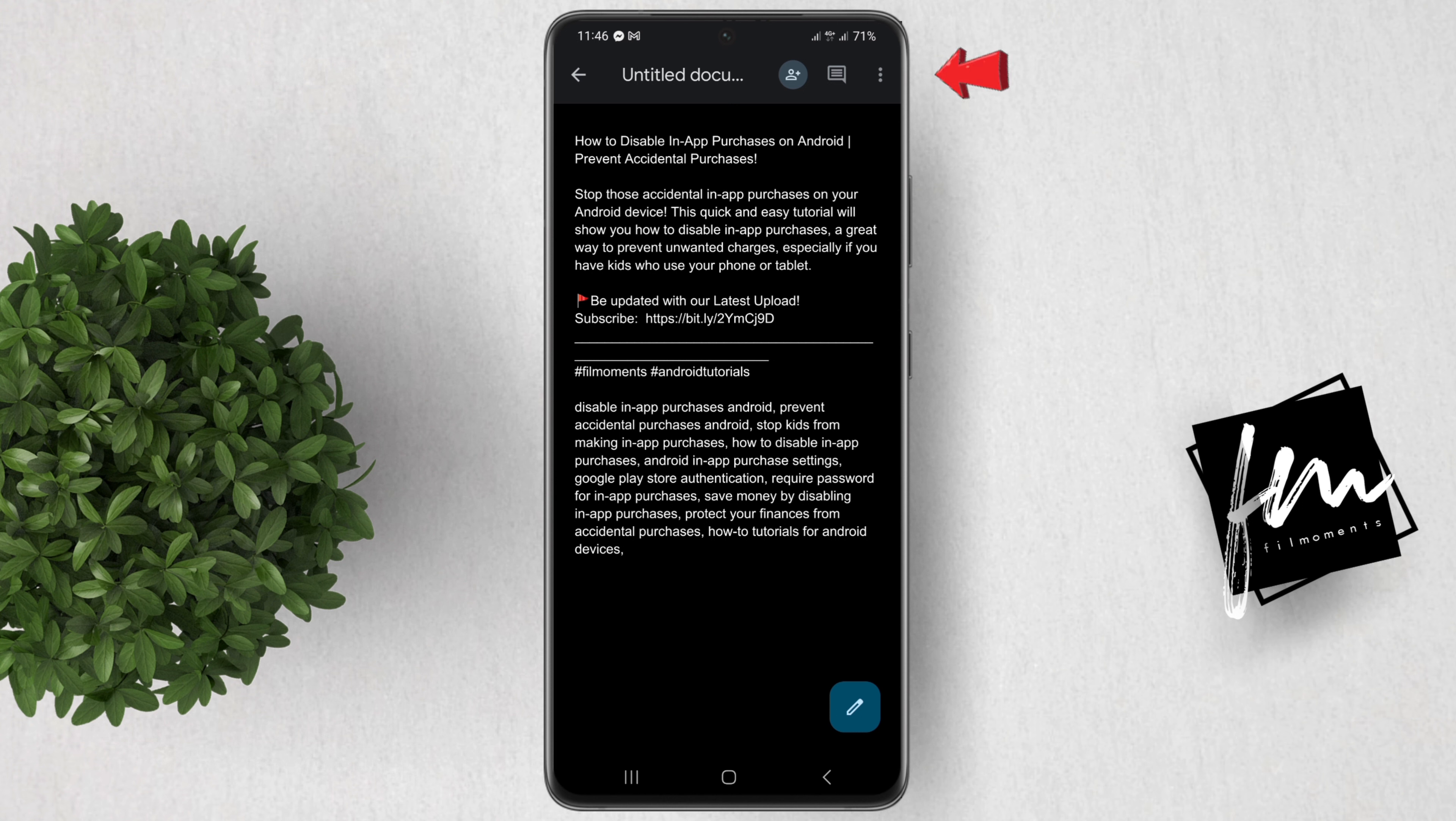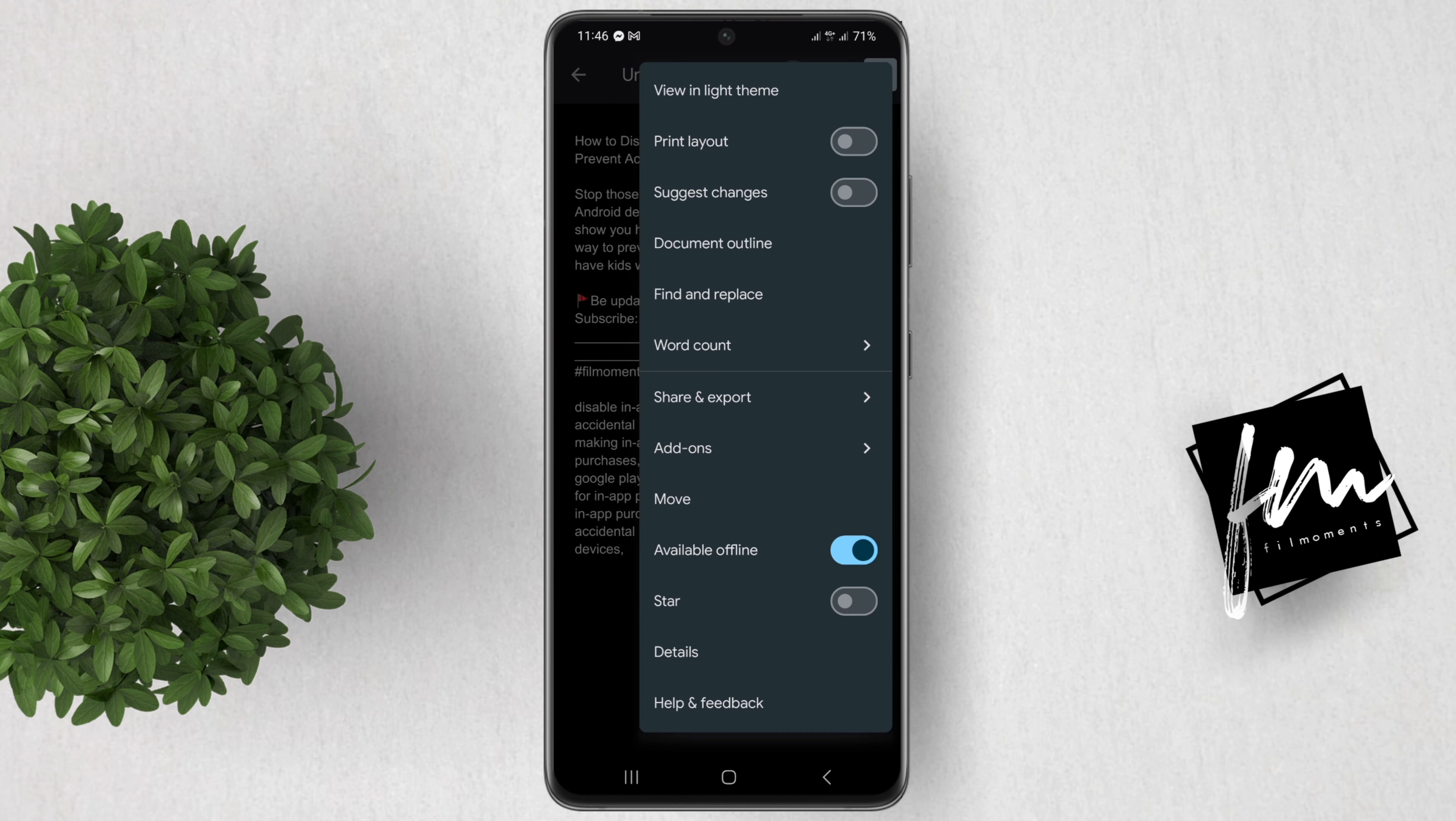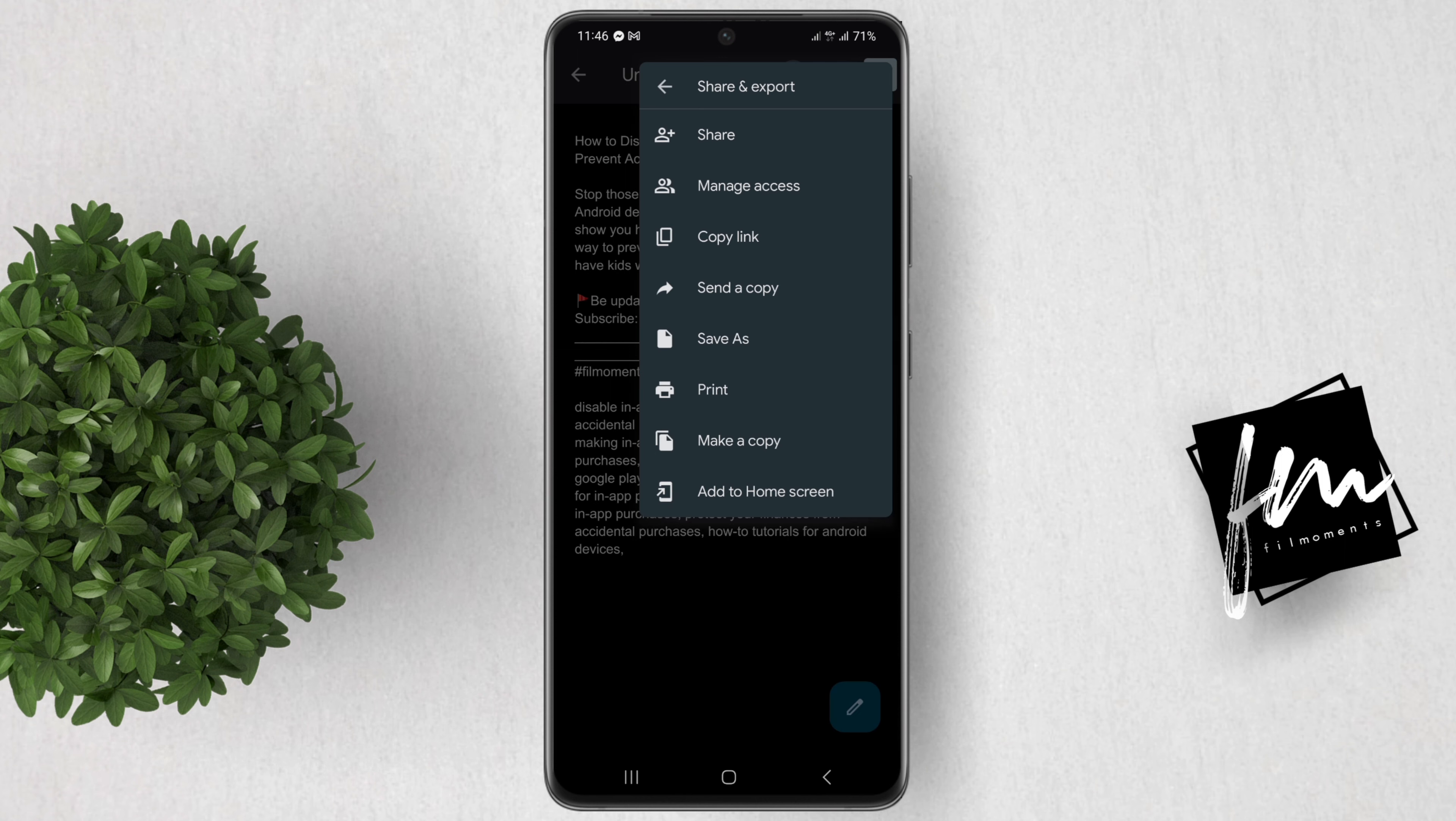Now click on this three dots icon. Then share and export. Finally, click Print.